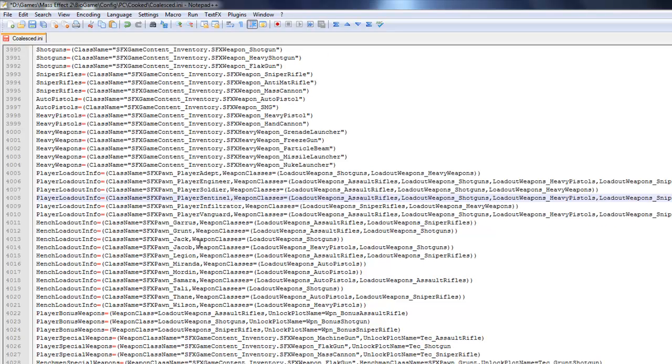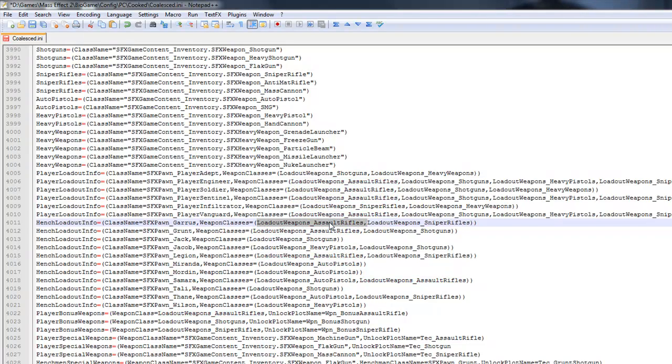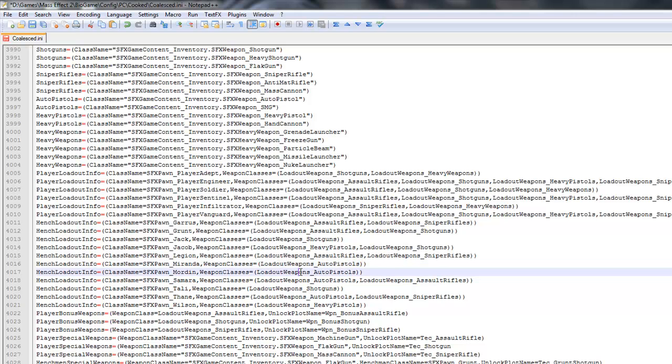Now, let's say that you like bringing a certain party member with you and you don't like their loadouts. You can change their loadouts right there. Like, Garrus, if you don't want him to come out with an assault rifle, you can change anything. Just from here, change your assault rifle to a shotgun to whatever you want. For Jack, I only like her using a shotgun. Miranda is auto-pistol. Same thing with Mordin.